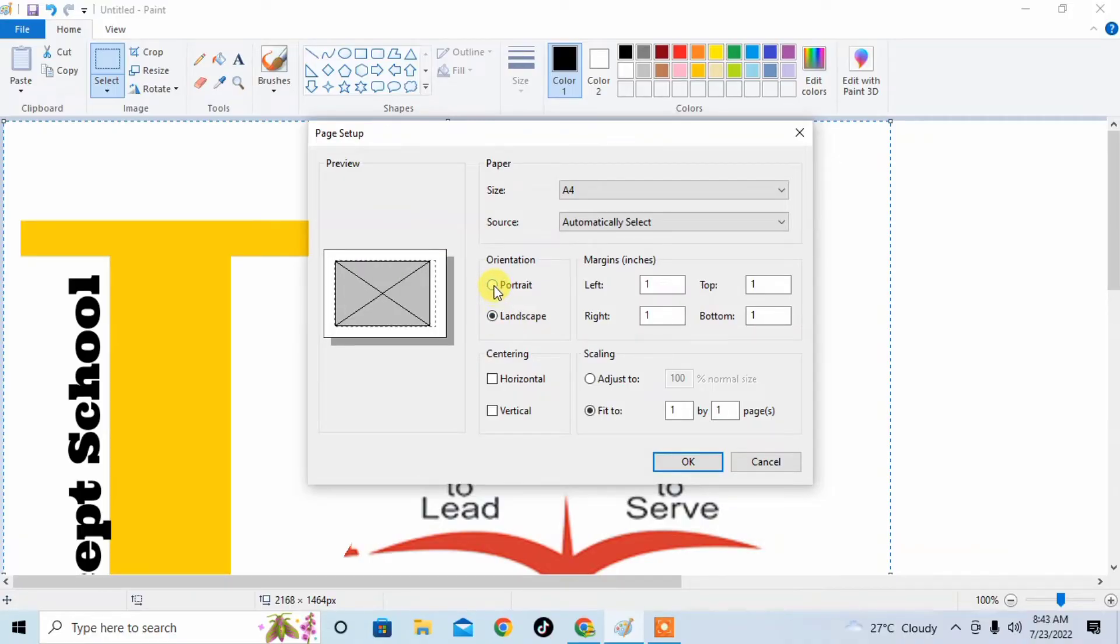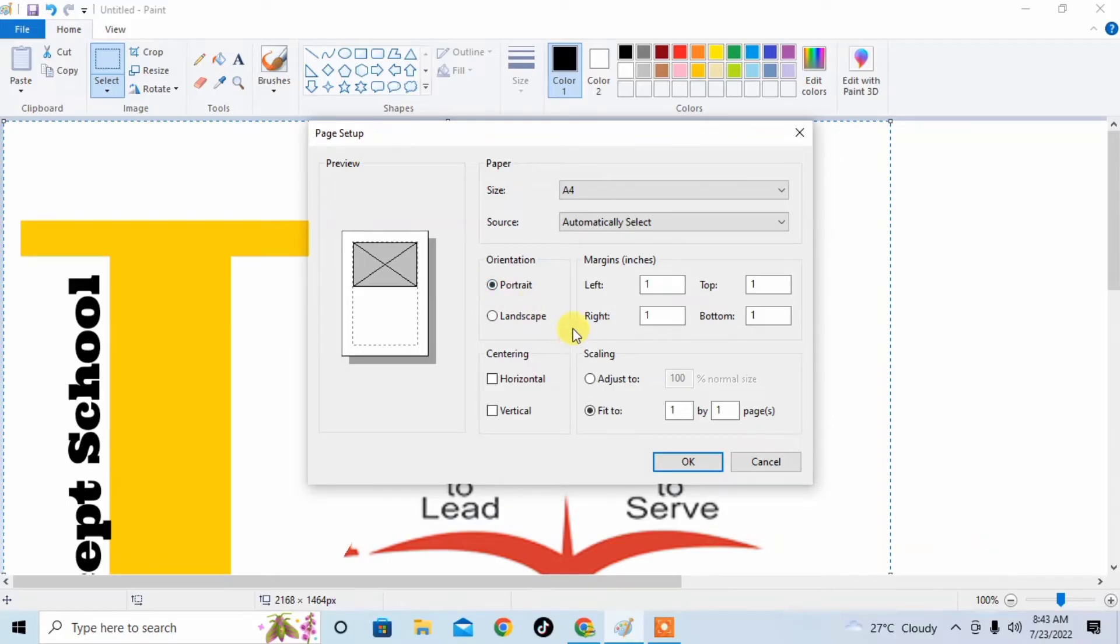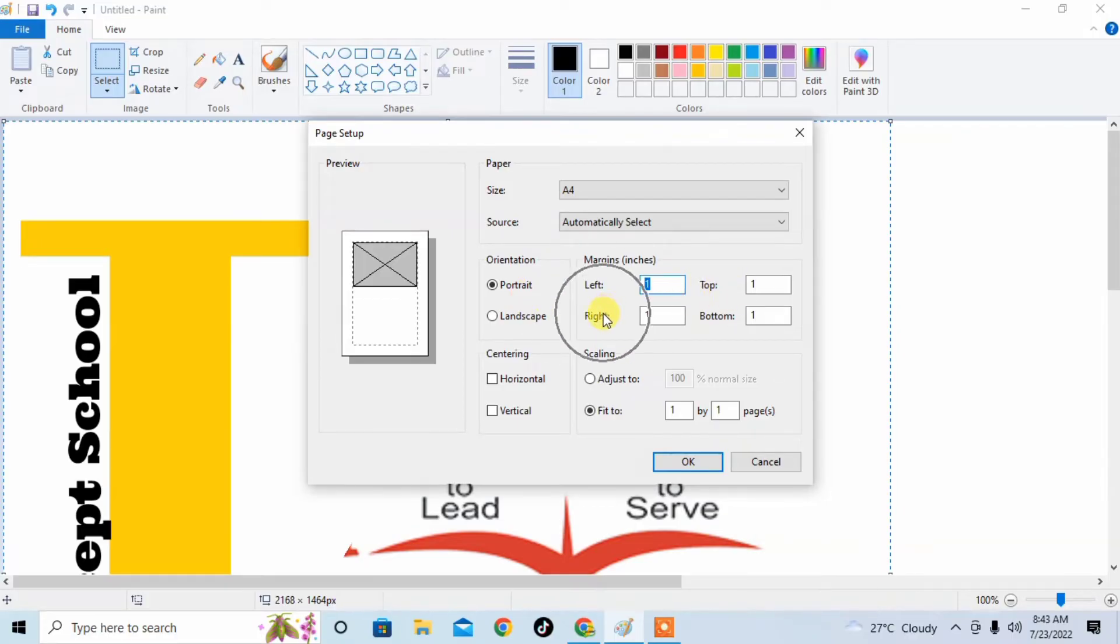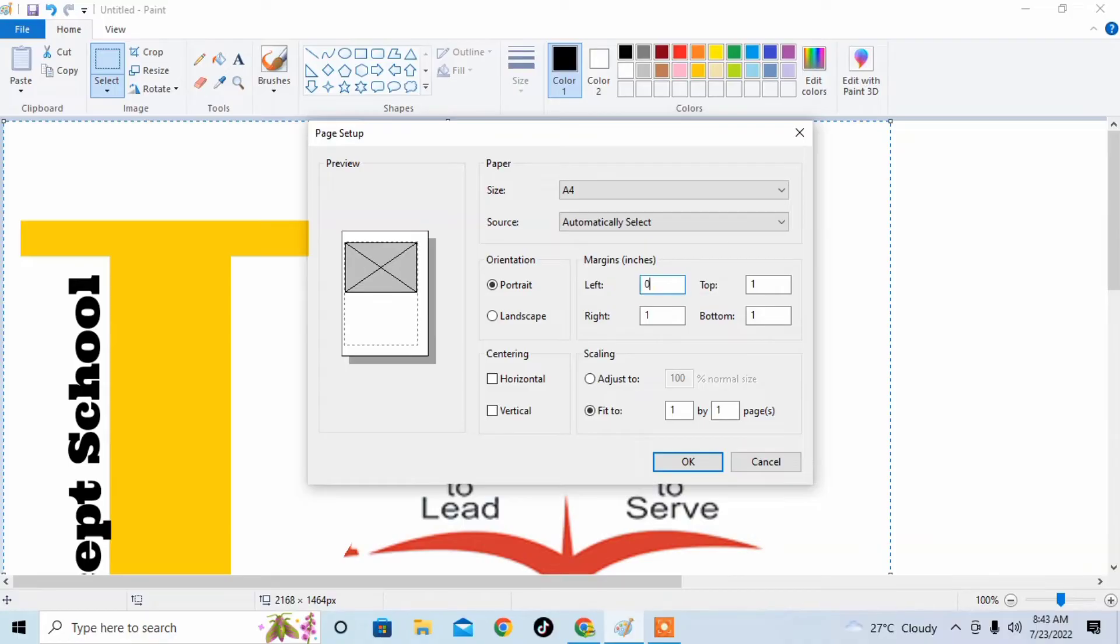So I change the values like 0.5, 0.5, 0.5, and bottom also 0.5.